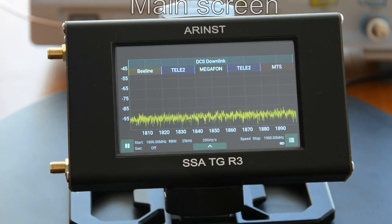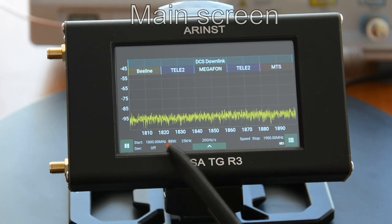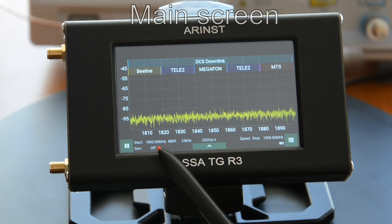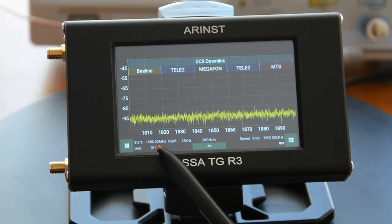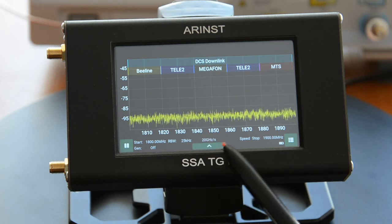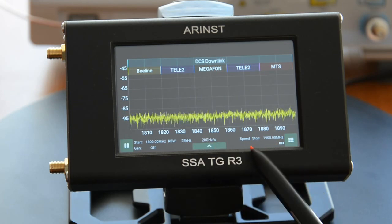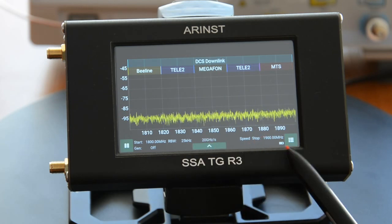The main screen of the device. The parameter string includes the scan start frequency, resolution, scan speed, scan mode, and scan end frequency.